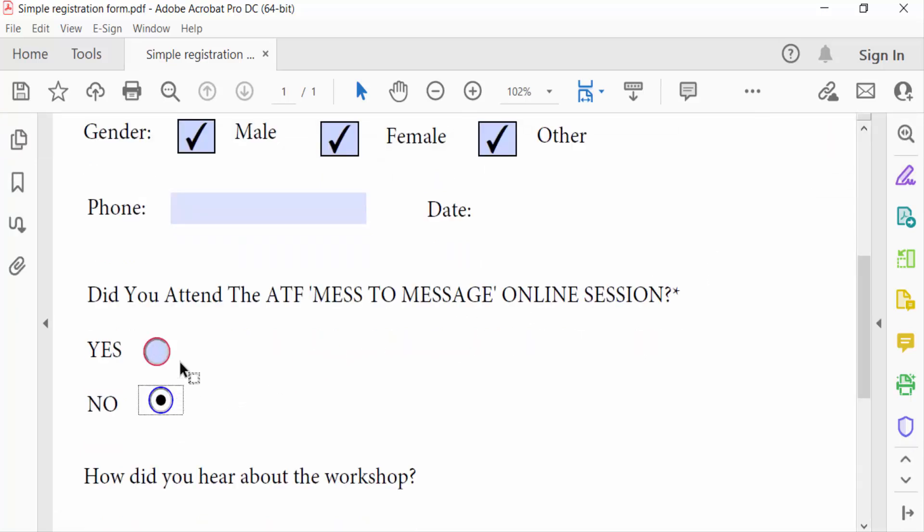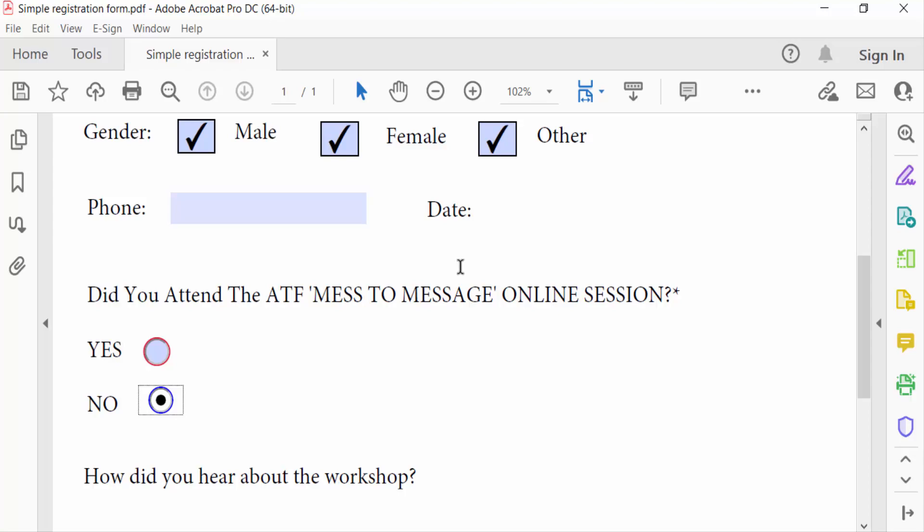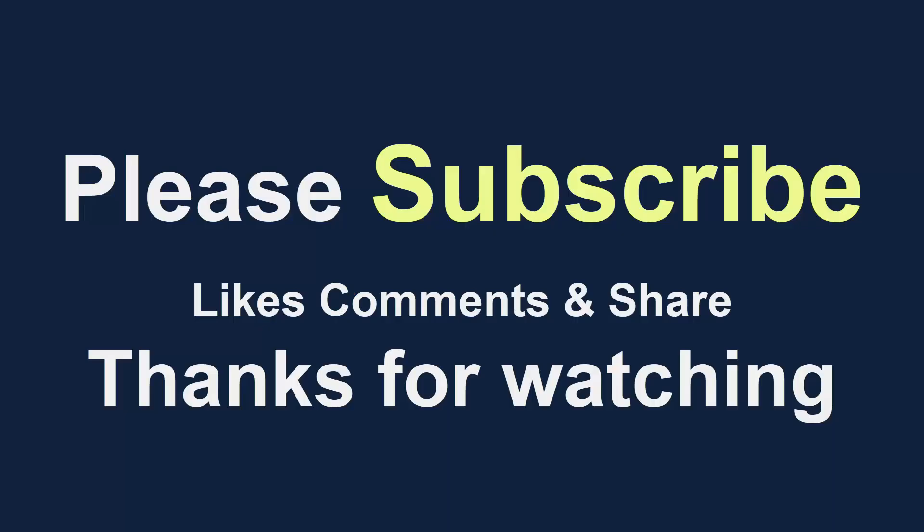So viewers, this is how to add radio buttons in fillable PDF forms. I hope you enjoyed this video. Thanks for watching, and don't forget to subscribe to my channel. Thank you.